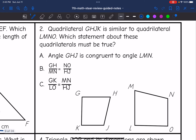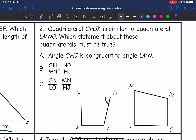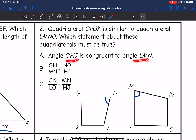Number 2 says quadrilateral GHJK is similar to quadrilateral LMNO. Which statement about these quadrilaterals must be true? The first statement says angle GHJ is congruent to angle LMN. If you look at the first three letters of each quadrilateral — GHJ and LMN — those are the same ones in order. So we know these angles are congruent because they are corresponding, and similar figures have congruent corresponding angles. So A could work.